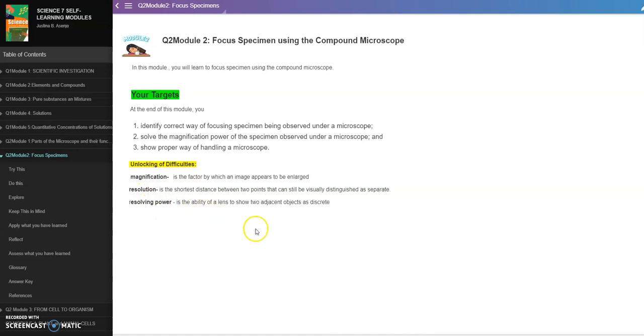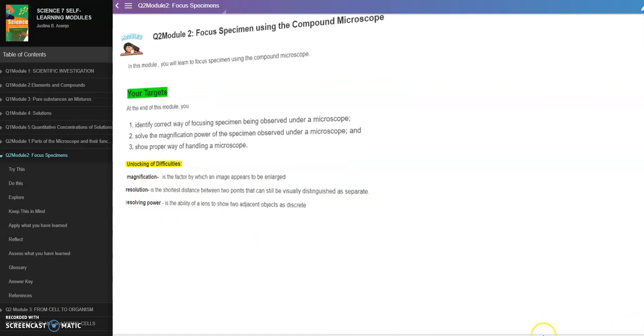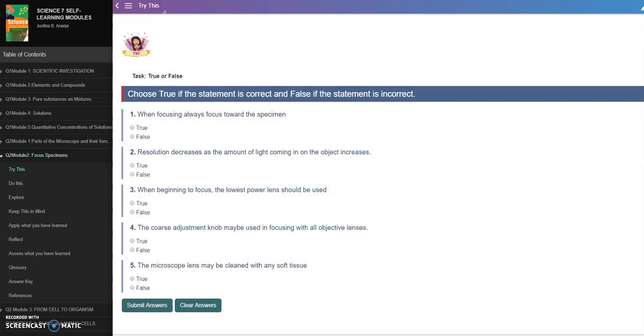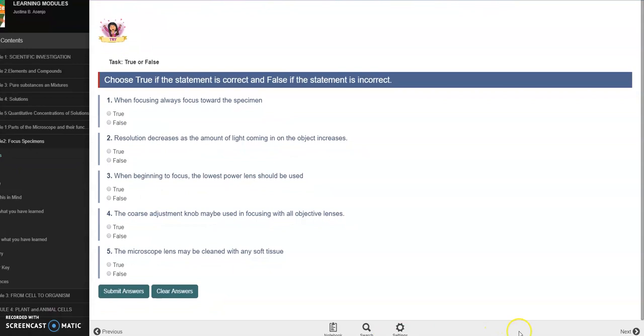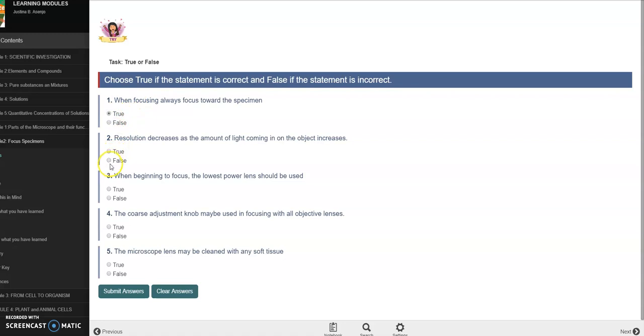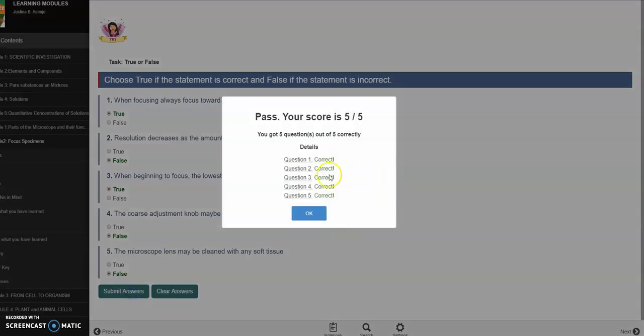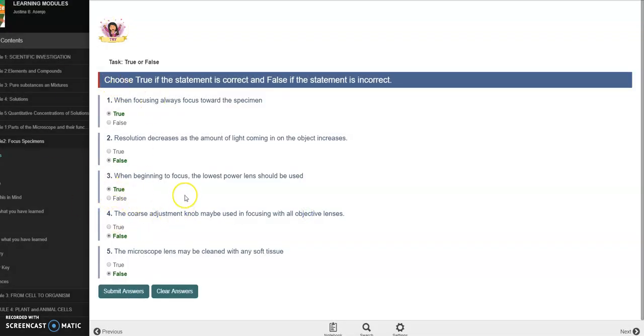Then we have our unlocking of difficulties: magnification, resolution, resolving power. Alright, so let's just proceed to our next page. In proceeding our next page, let's just click next. Then we have here our pre-assessment. So this is to check the background knowledge of our students, their prior knowledge. So let's answer that as true maybe this. Then just click submit answers and turn. So the correct answers are highlighted. Then clear answers, next.